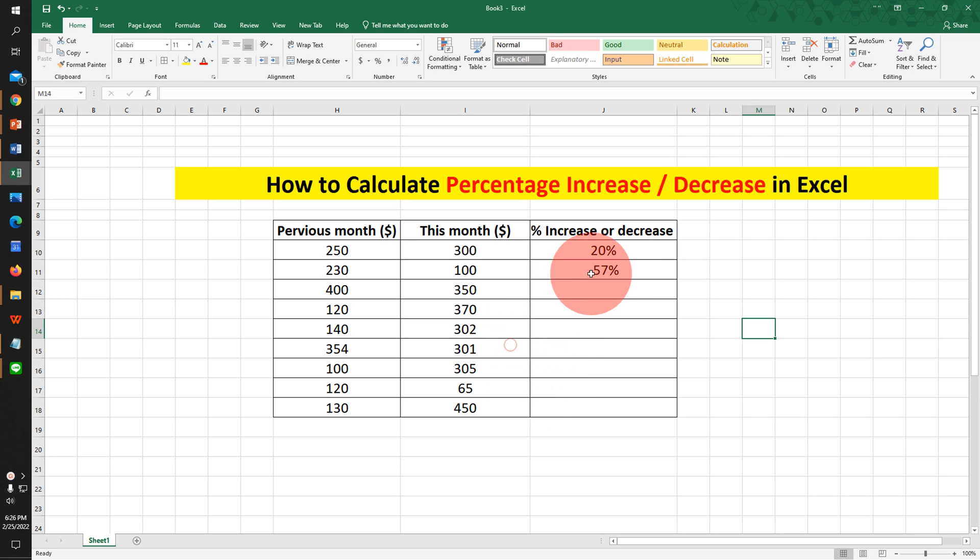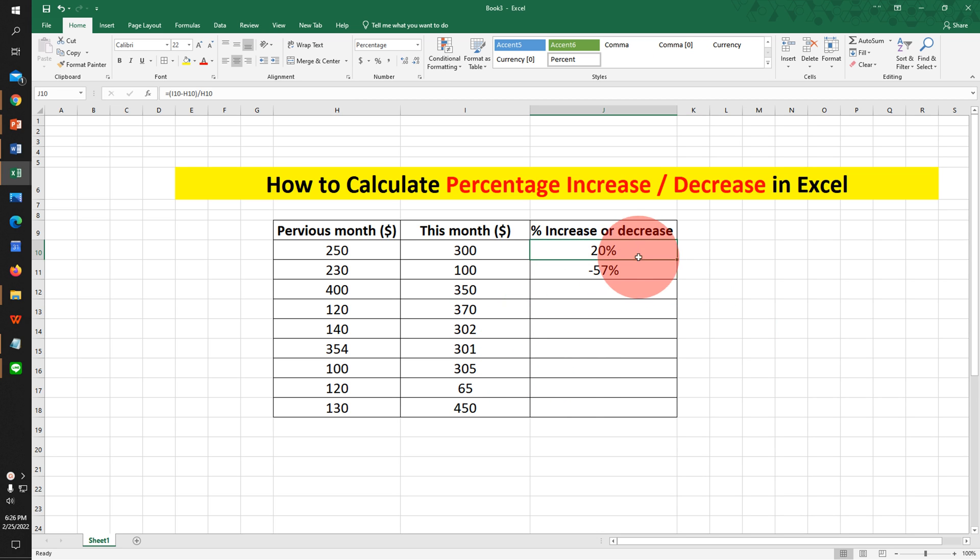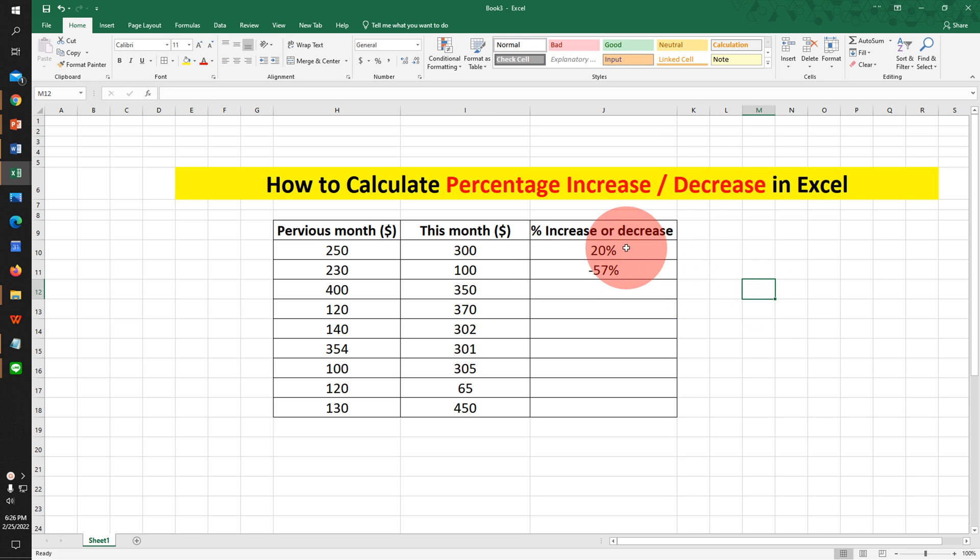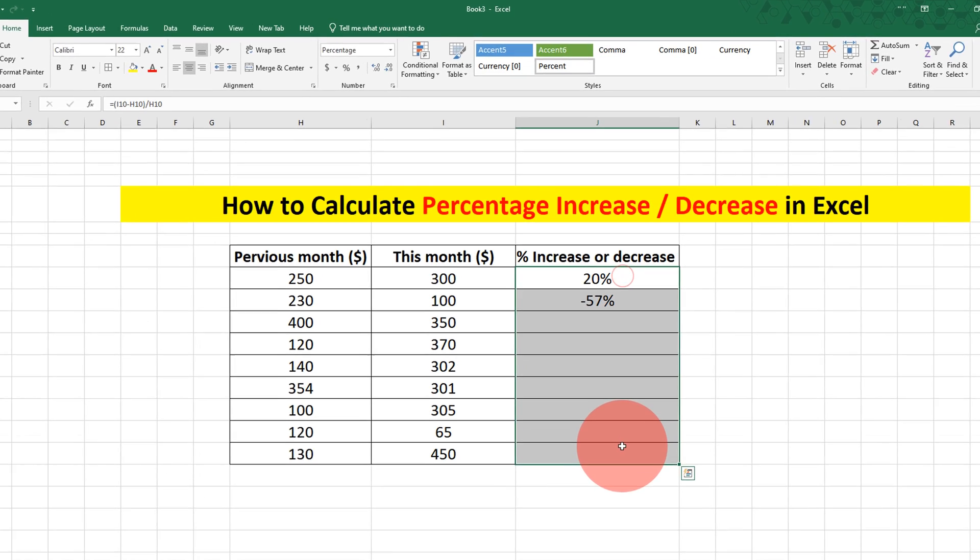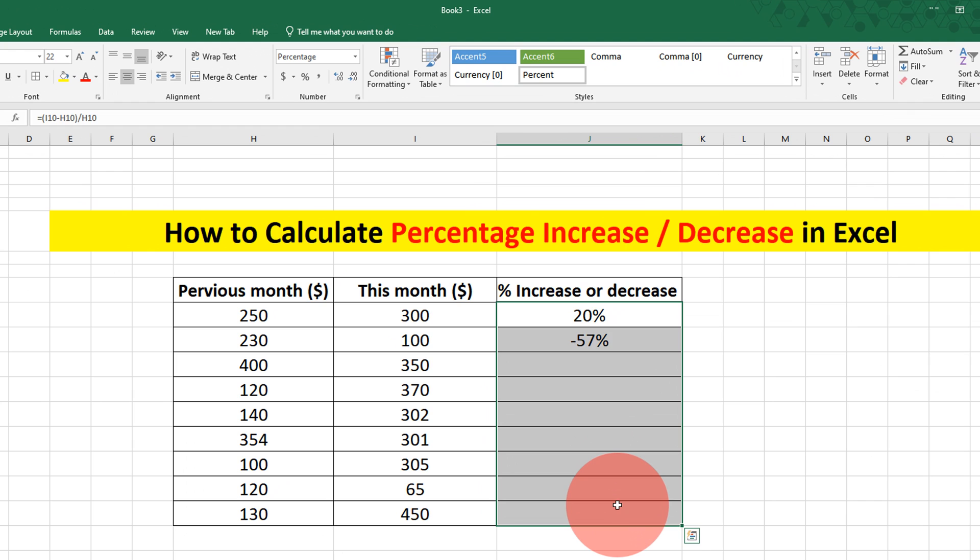In this video you will see how to calculate percent increase or percent decrease in Excel. It's very easy. Let's get started.